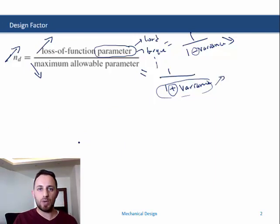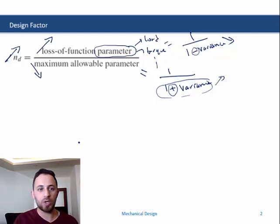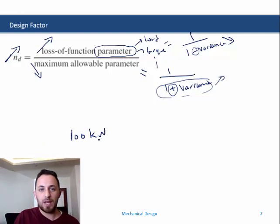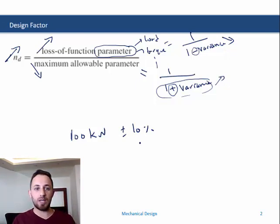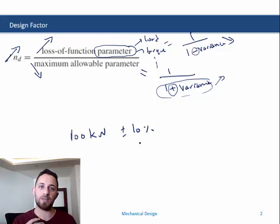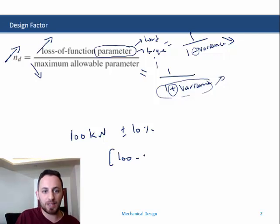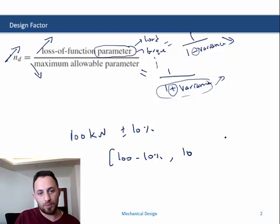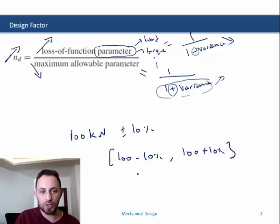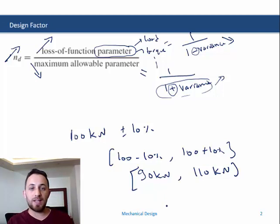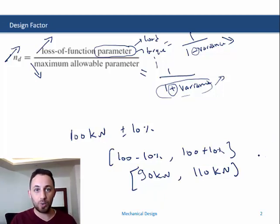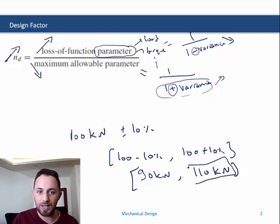For example, consider a shaft where the load at which failure could occur is 100 kN, and the load variability or uncertainty is ±10%. The load could range from 90 kN to 110 kN. To be on the safe side, we take the worst-case scenario, which means the load causing failure is 110 kN.